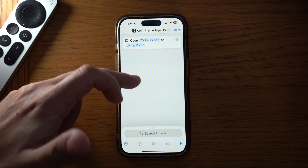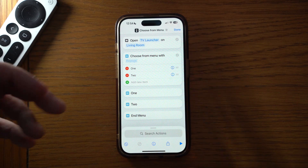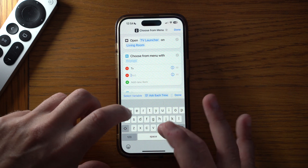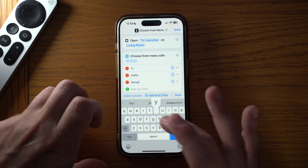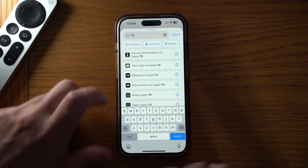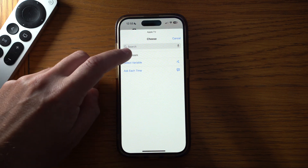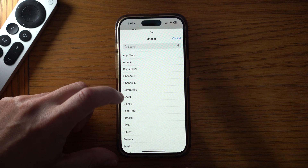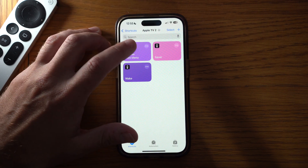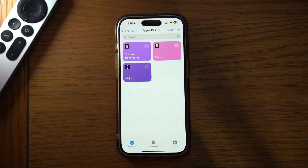What makes this shortcut particularly useful is going back into 'Choose from Menu', where you can make a list of apps to choose from. For example, add items for TV, Netflix, and Disney. Then create separate 'Open App' actions — one opening TV, one opening Netflix, one opening Disney — and drag each under its corresponding menu item. When you press this shortcut it comes up with the different apps and you can select, say, Disney, and Disney will open on the Apple TV. I use this all the time because it saves going through the remote, particularly if you're sat on the sofa and can't be bothered to get up.